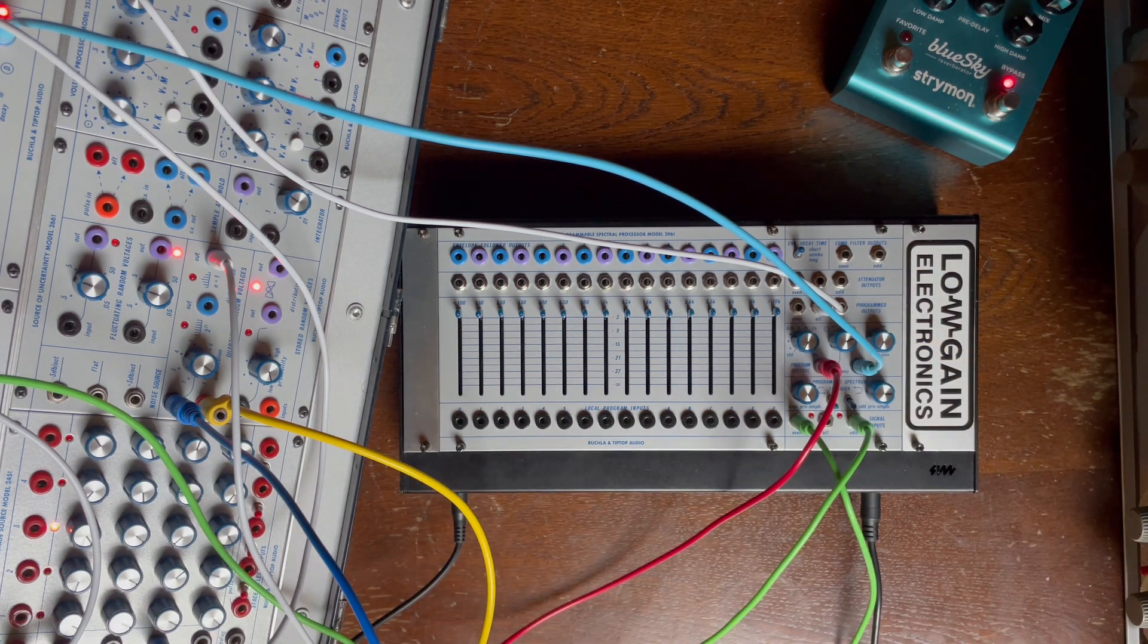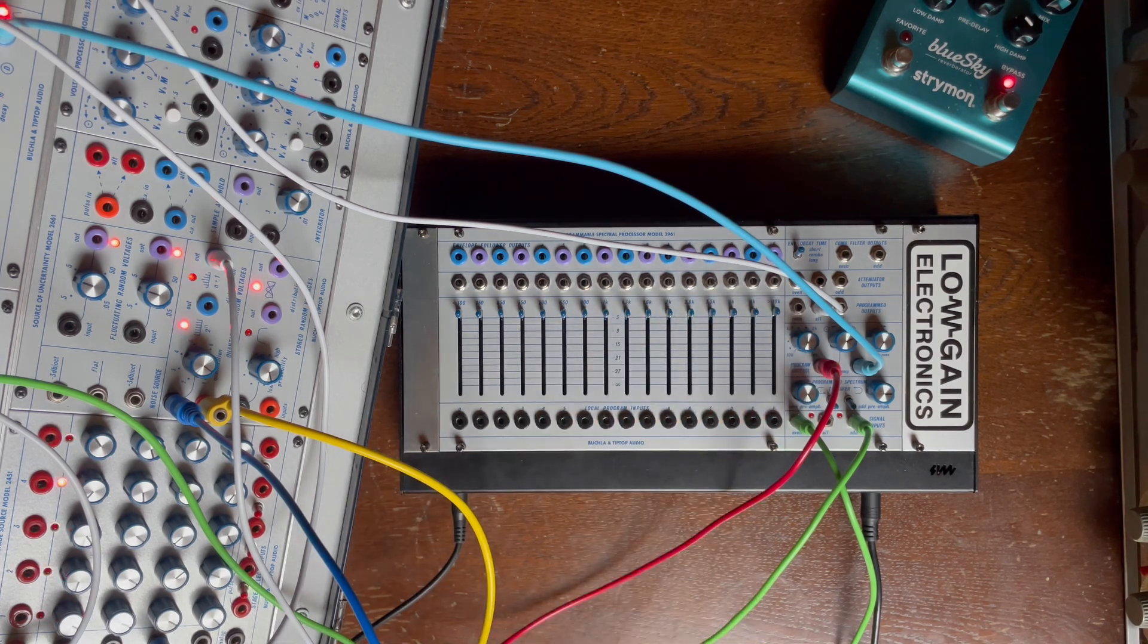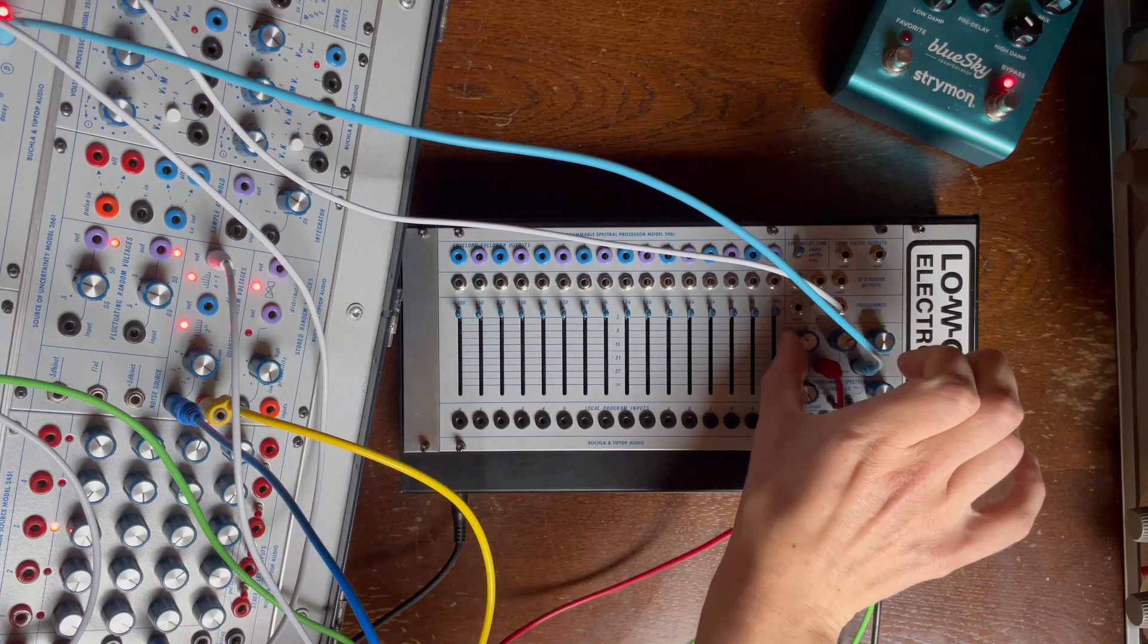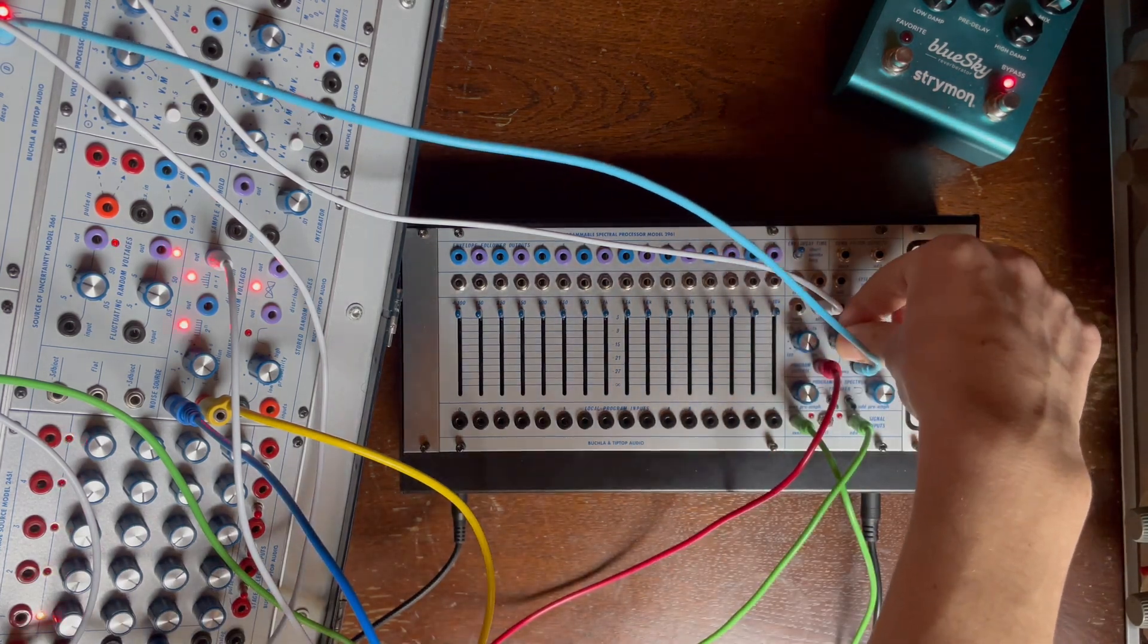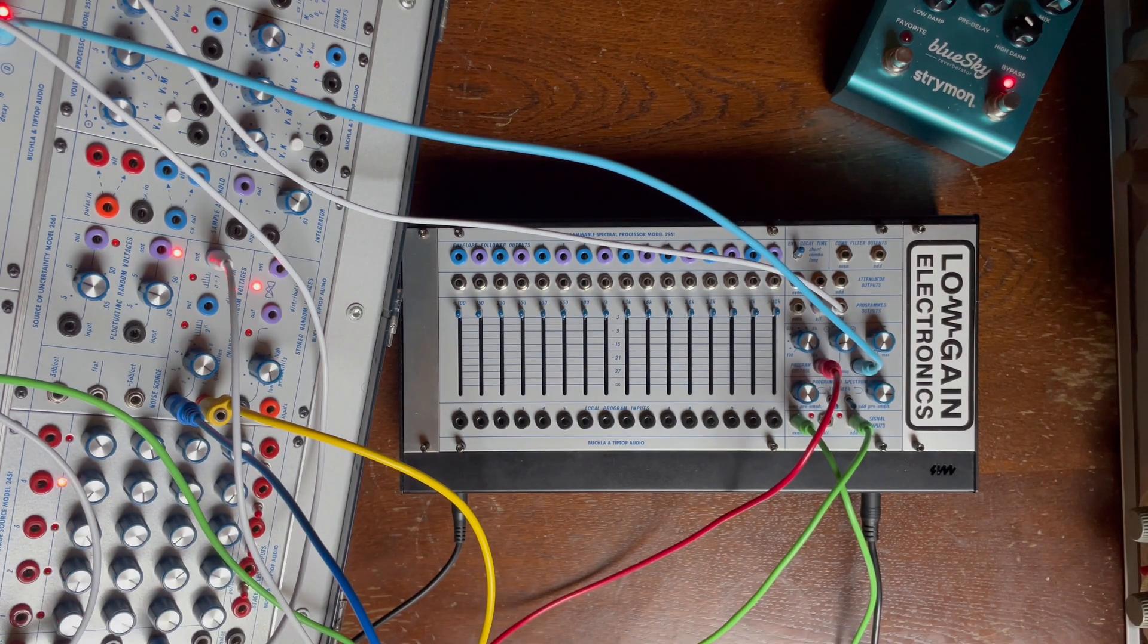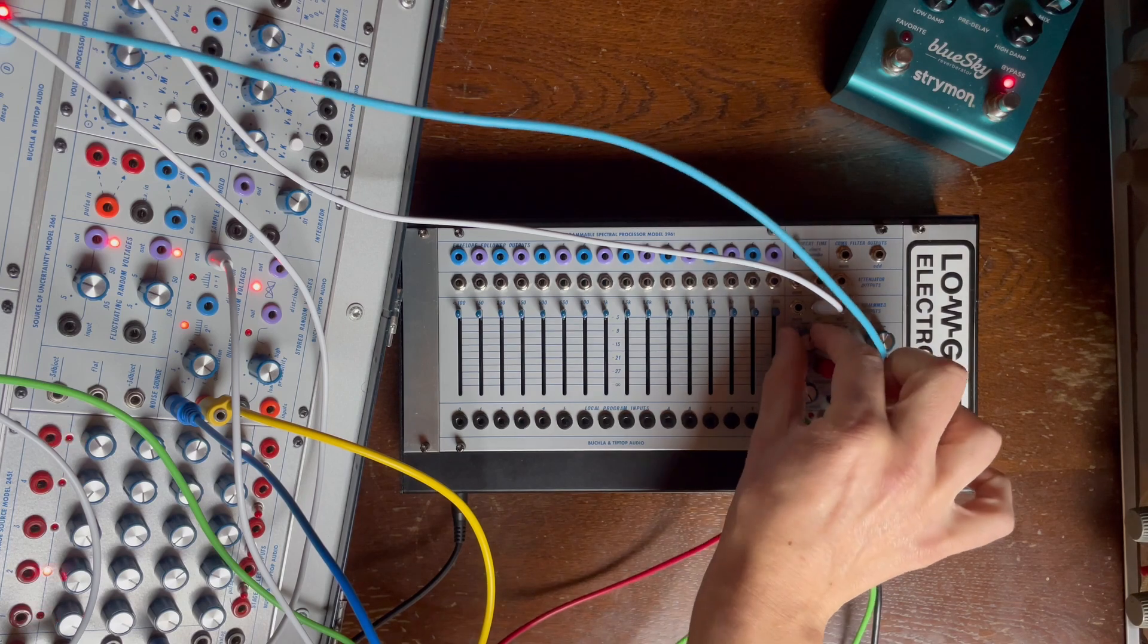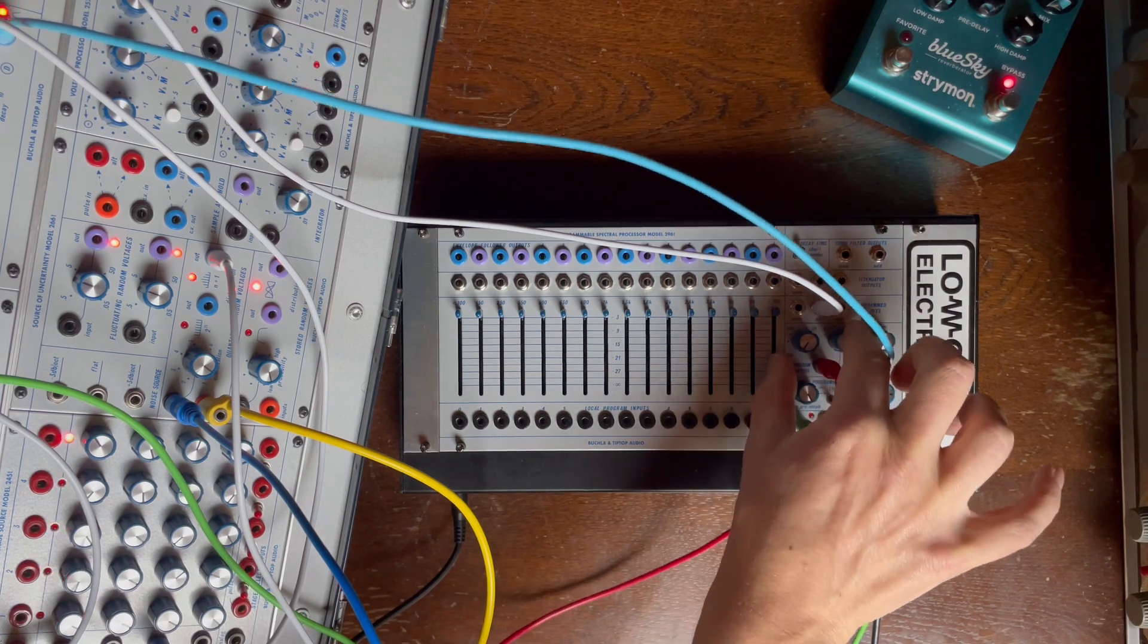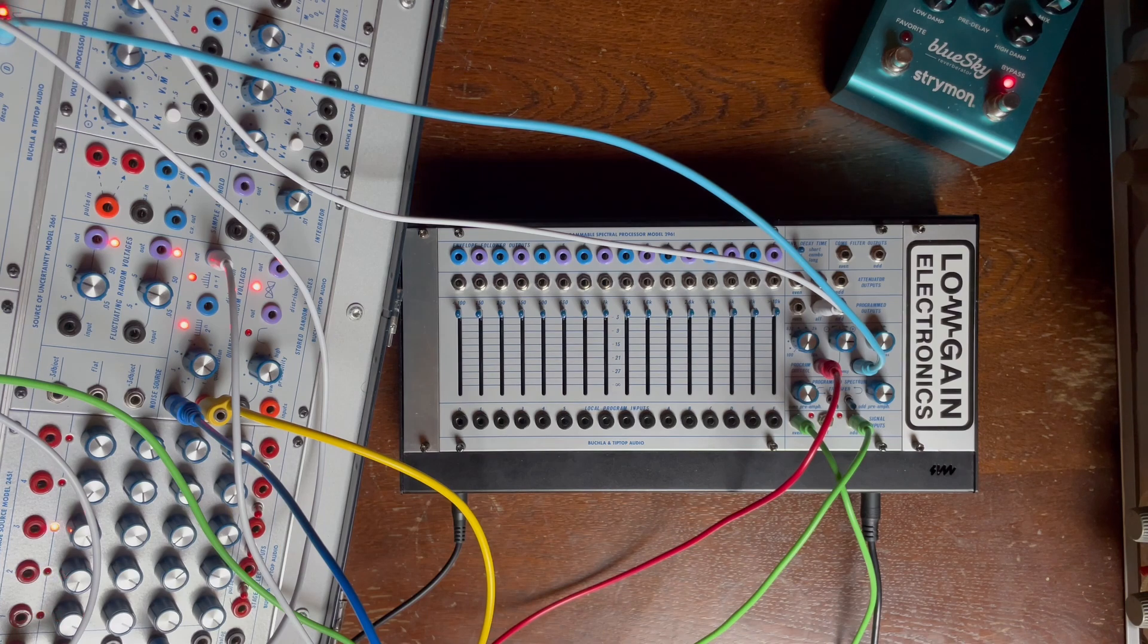If you invert the voltage, control voltage, and the program knob, you get some sort of a high-pass to bandpass thing. Let's go back to what we had before.